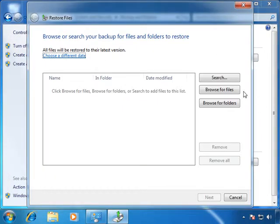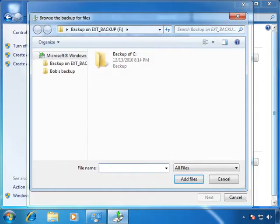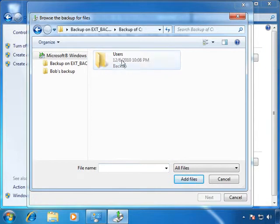Now we'll browse for the file that we deleted. Here we see the backup of the C drive. We double click that, then double click Users.